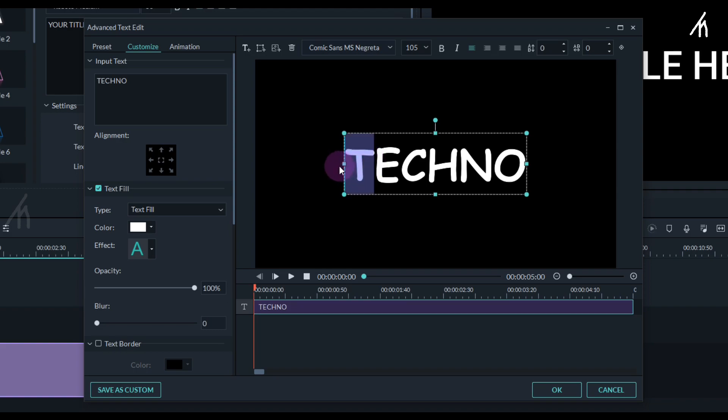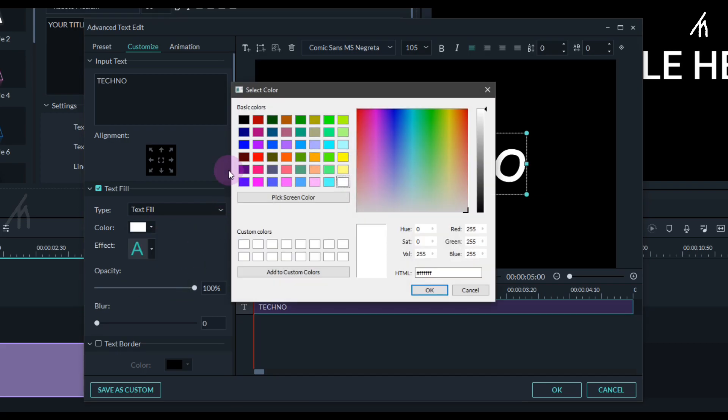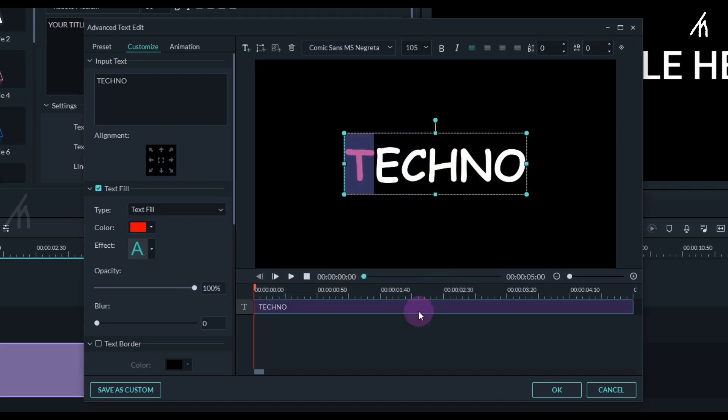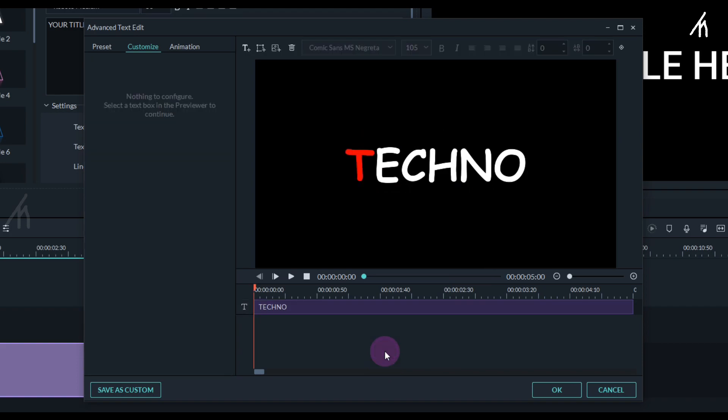Once the letter is selected, simply go here in the color section and now choose any color that you want to give to the letter. Now my letter T is red.